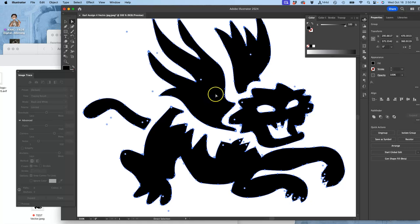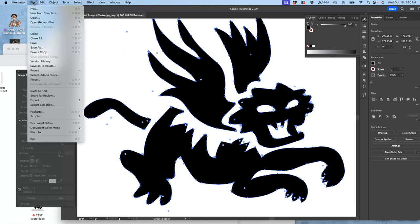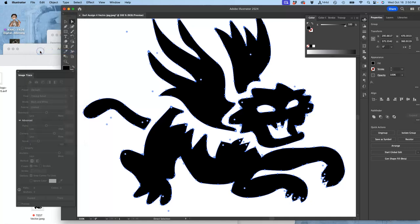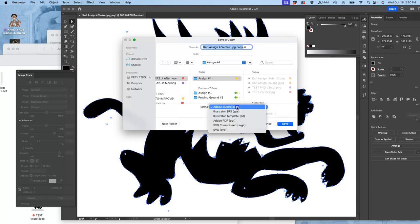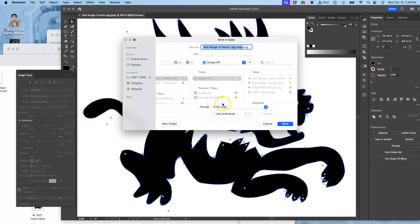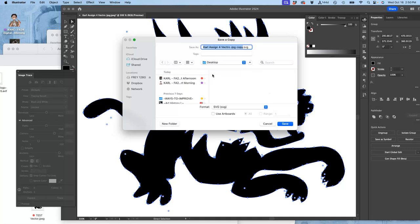And then it turns it into a vector. Not only does it turn it into a vector, it turns it into a vector that through Illustrator we can save. And we're going to save a copy. And we're going to save it as an SVG file to our desktop. And this will be my black shape vector. SVG to the desktop.